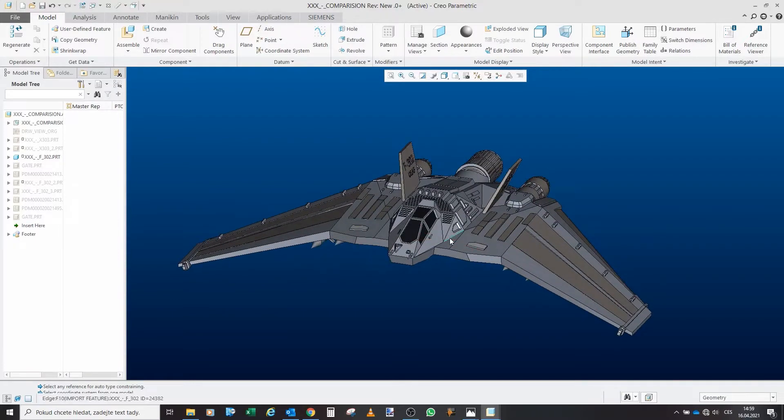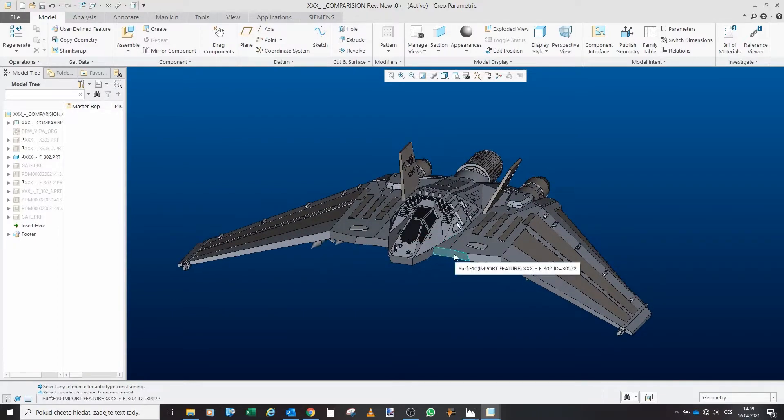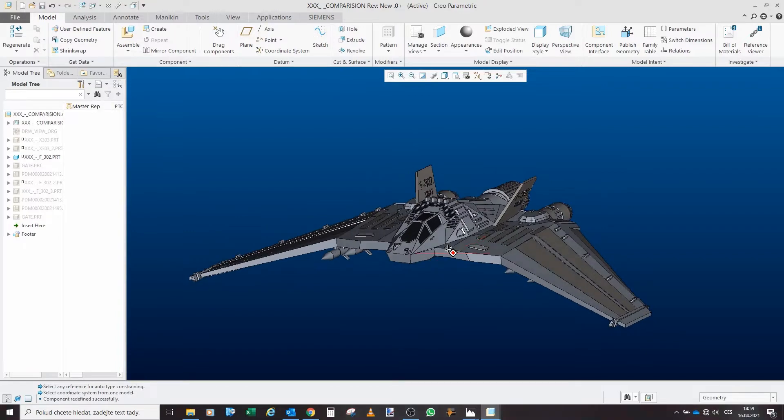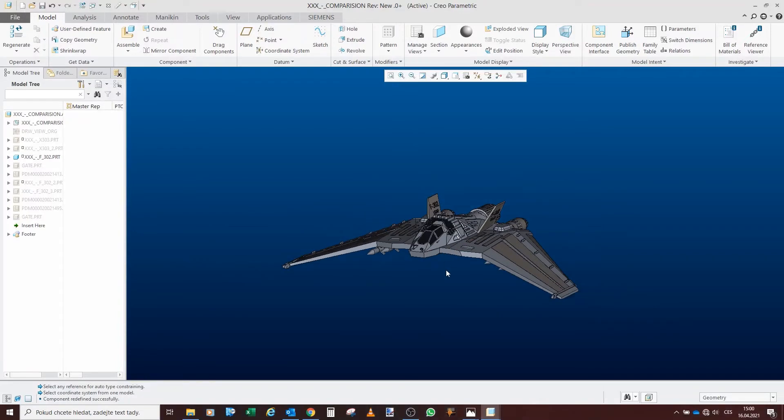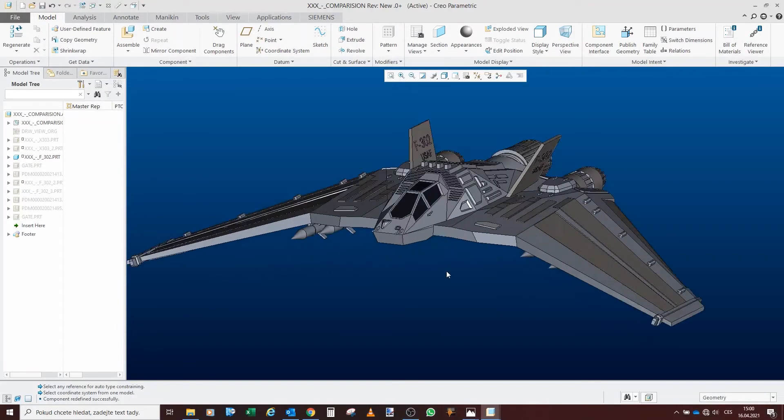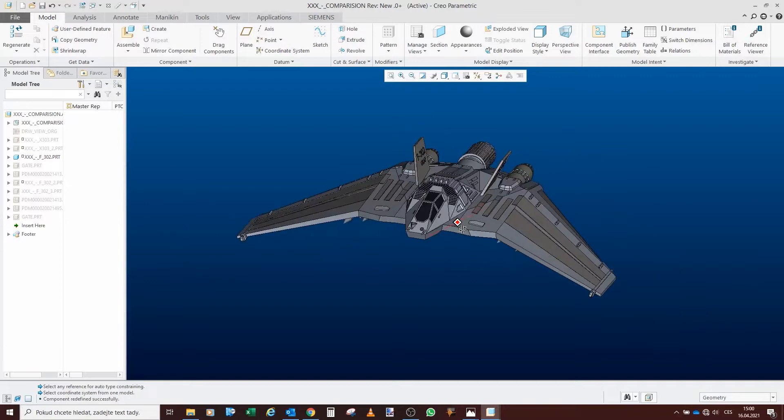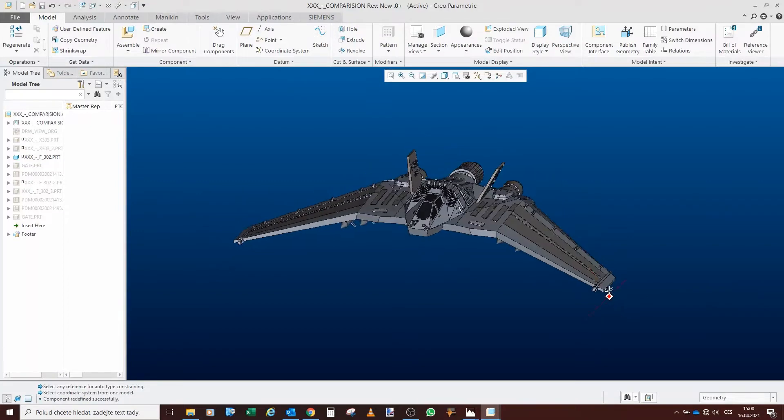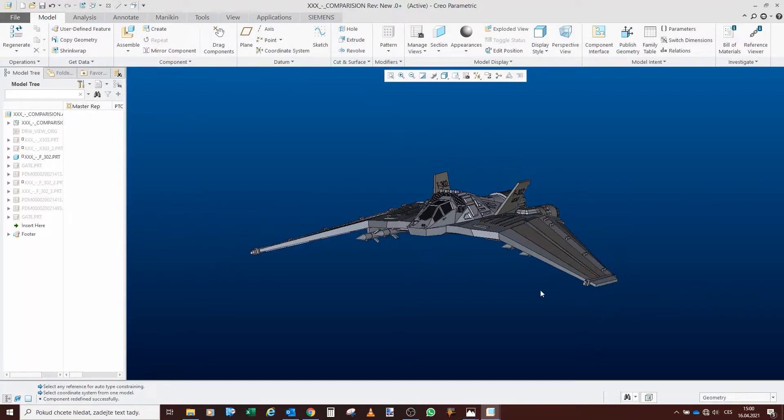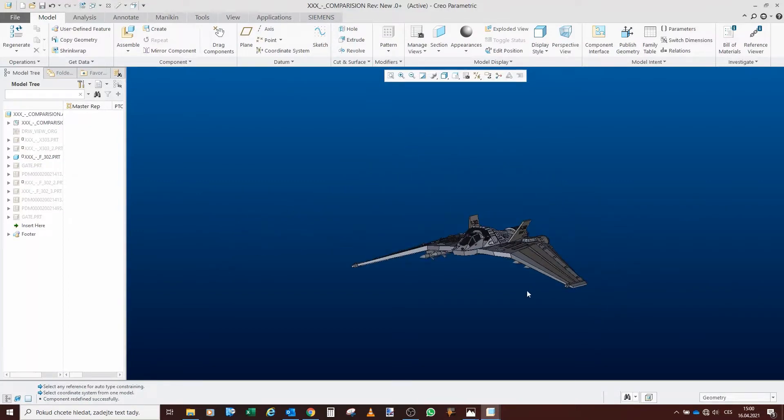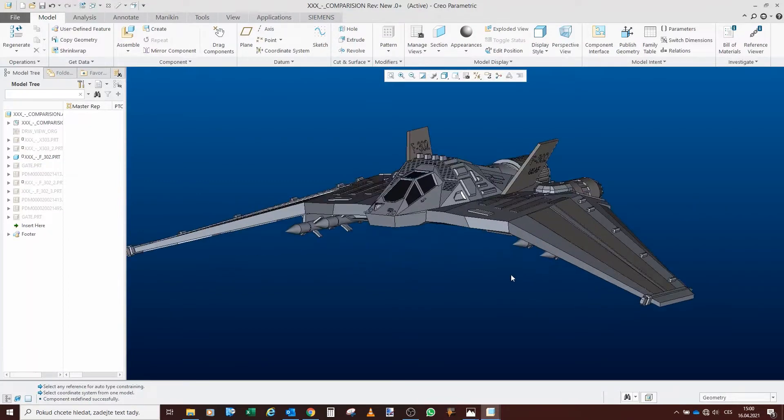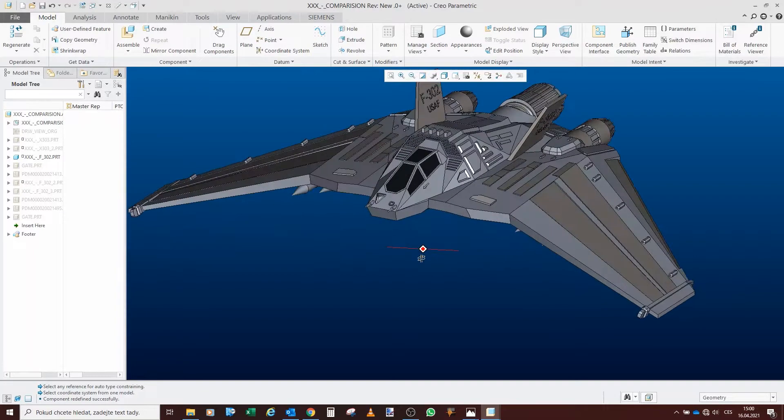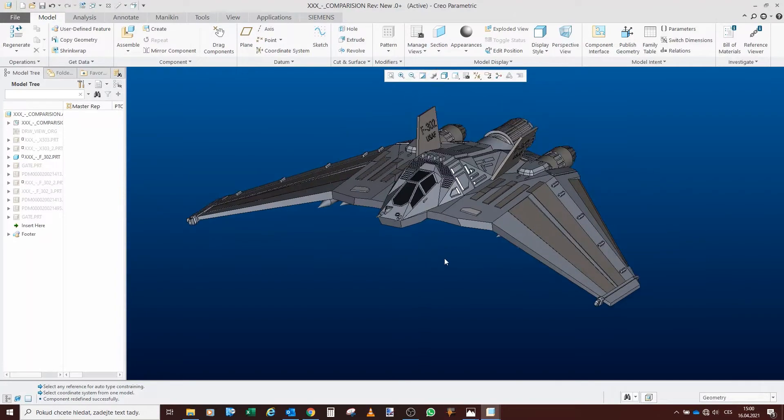Today I would like to focus on the F302, as you can see, because in my previous video about 303 I mentioned that the 302 is 14 meters across, it's 14 meters wide, and that the actual cockpit that they built for the show actually supports that.